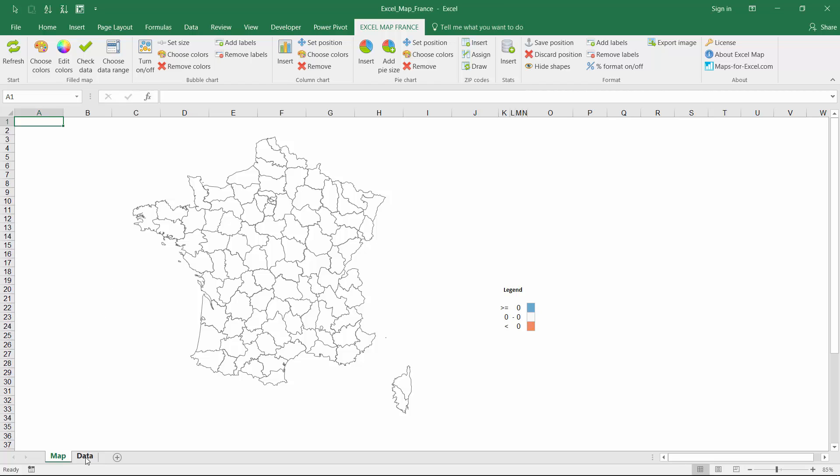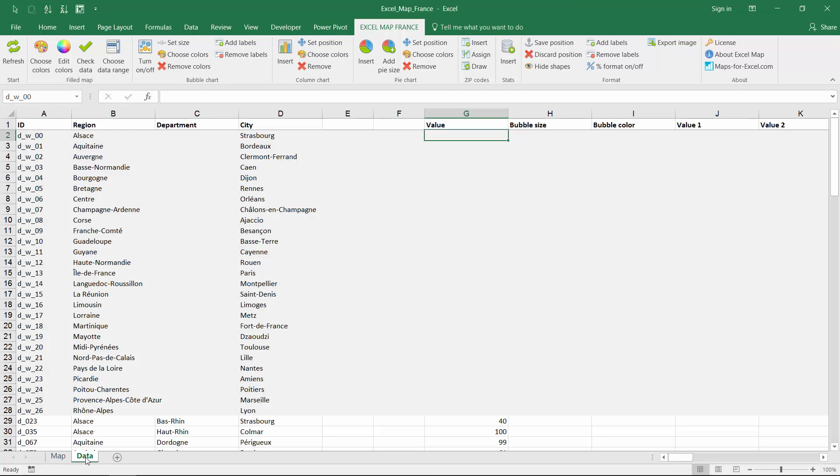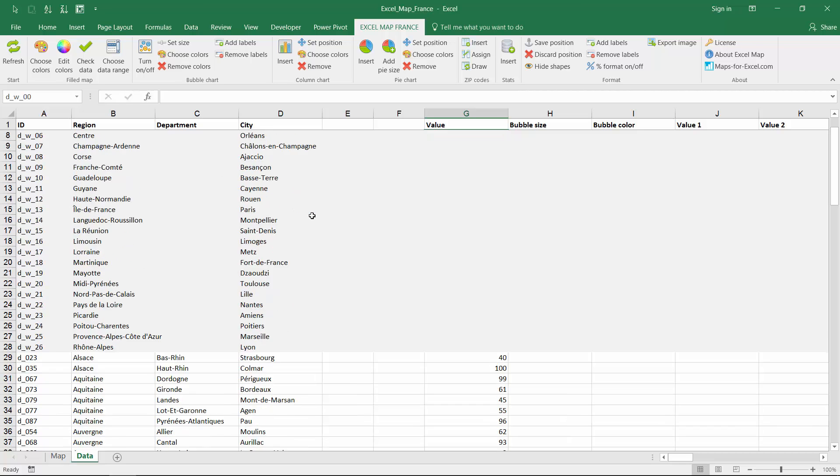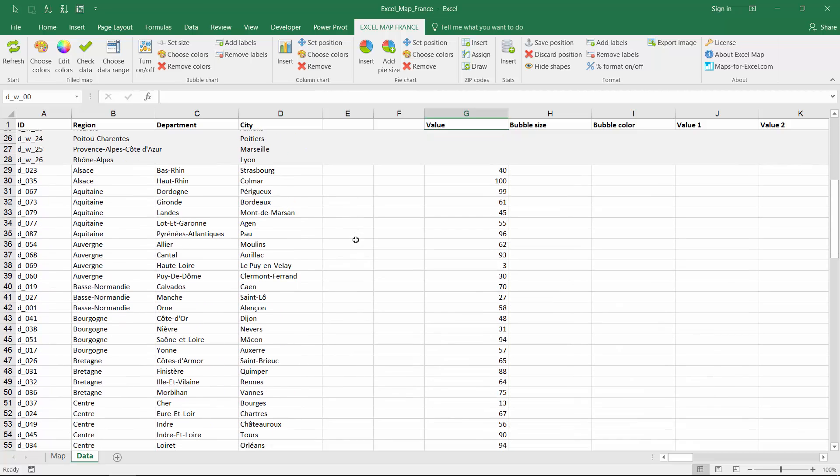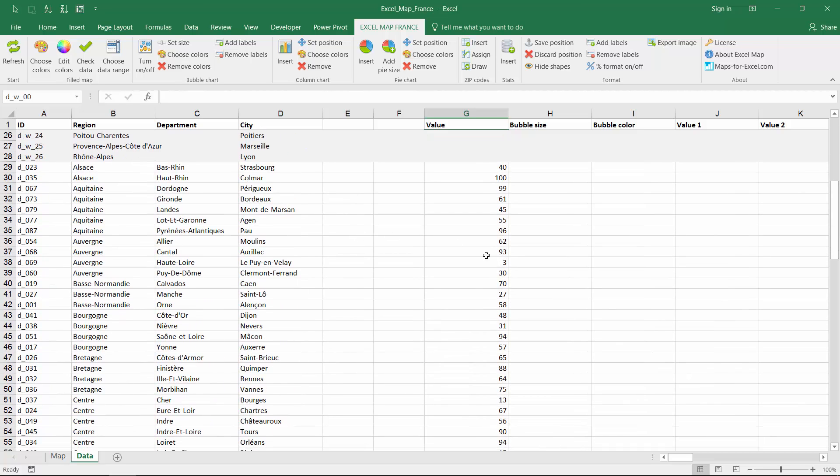Excel Map is a simple to use add-in to create great maps in Excel. At the start we have two sheets available: map and data.